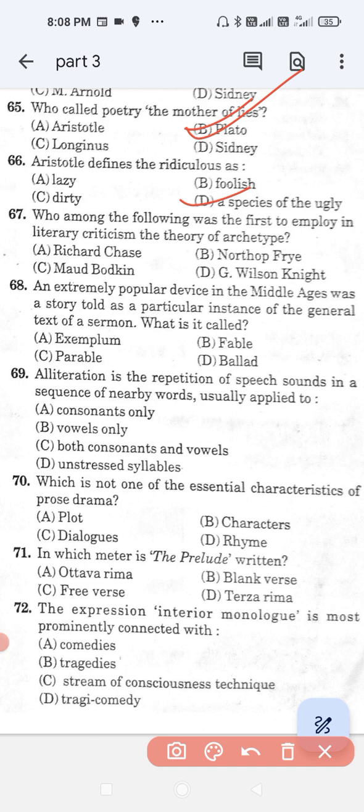Question number 67: Who among the following was the first to employ in literary criticism the theory of archetype? Option A, Richard Chase; option B, Northrop Frye; option C, Maud Bodkin; and option D, G. Wilson Knight. The correct answer is option C — Maud Bodkin.